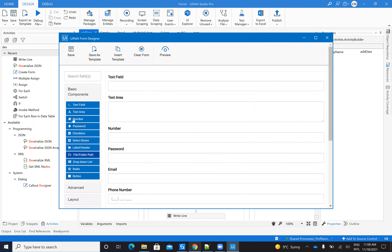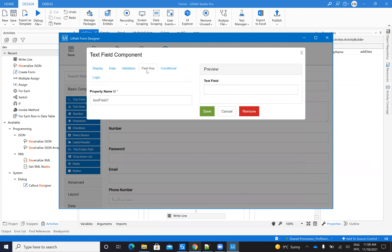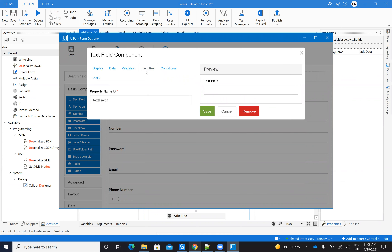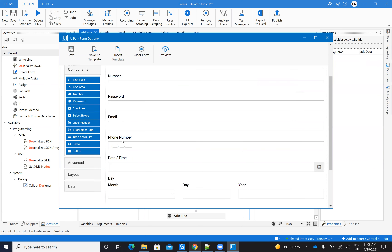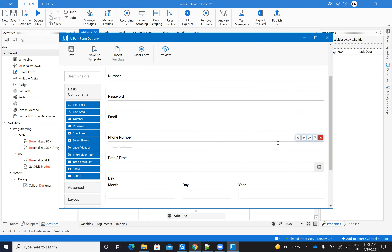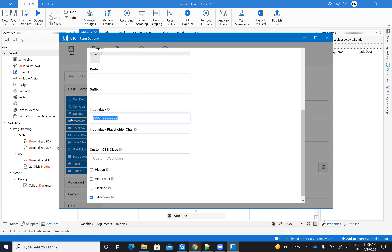On the form configuration, I drag and drop each element. The most important thing as always is to set the Field Key correctly, because this is the variable name you will follow inside the JSON deserialization. You have the text area, number, password, email. For the phone field, you must set a mask. This is the default US mask, but you can define a custom one — for example, a Romanian format with +40 followed by the number pattern.